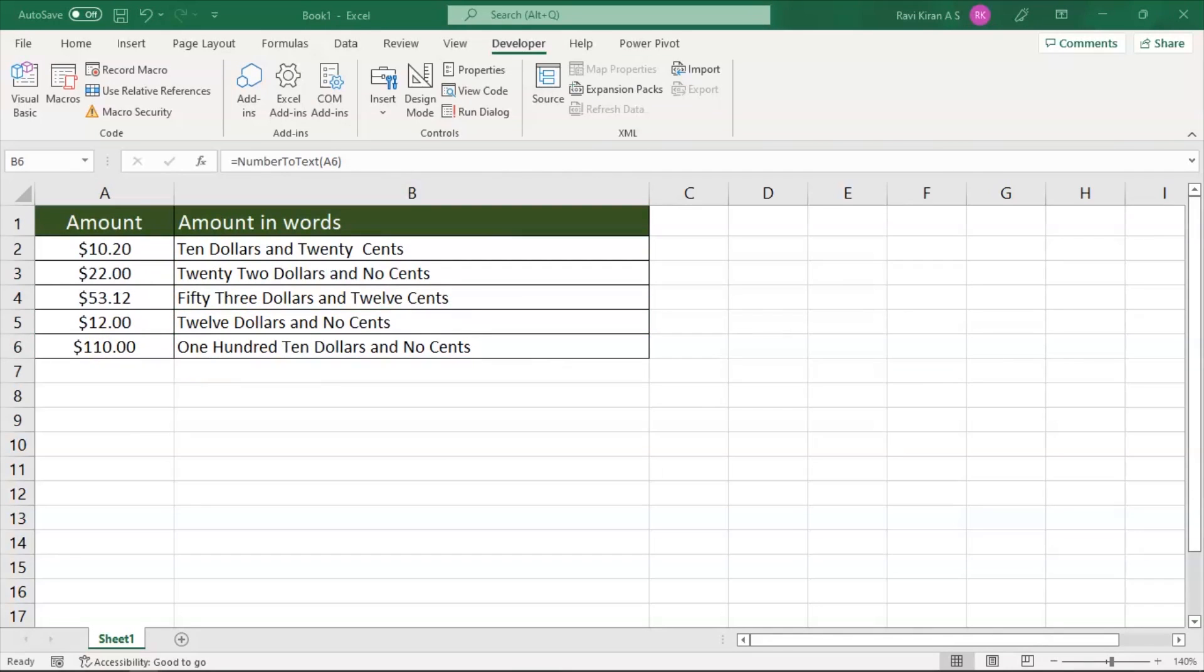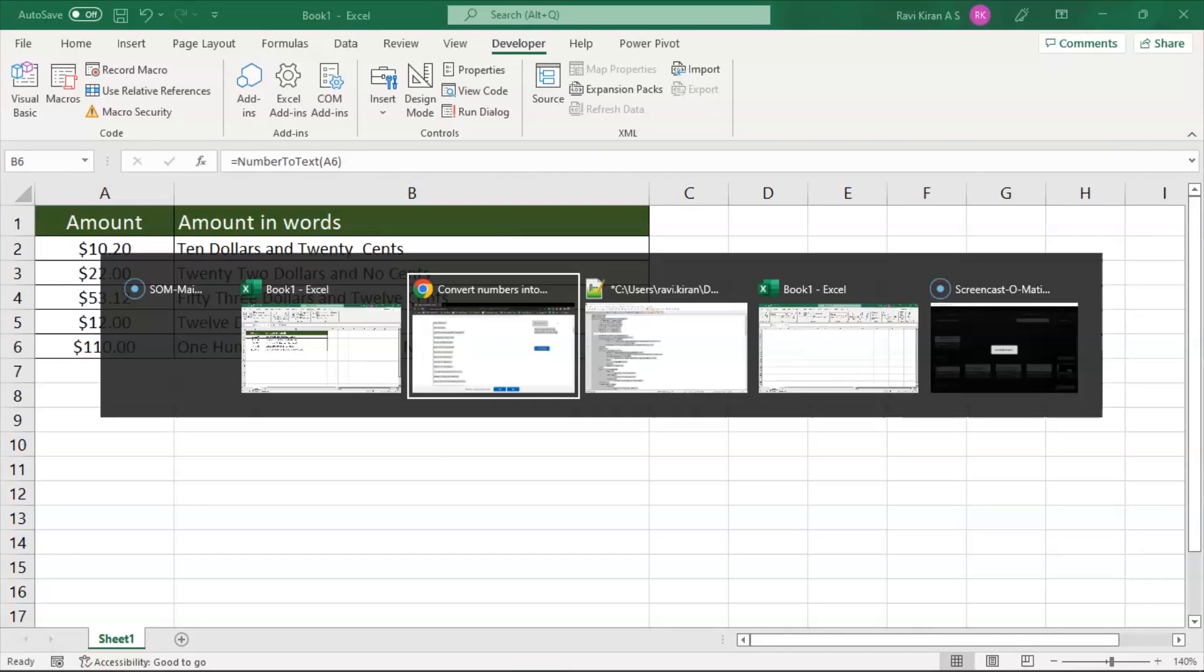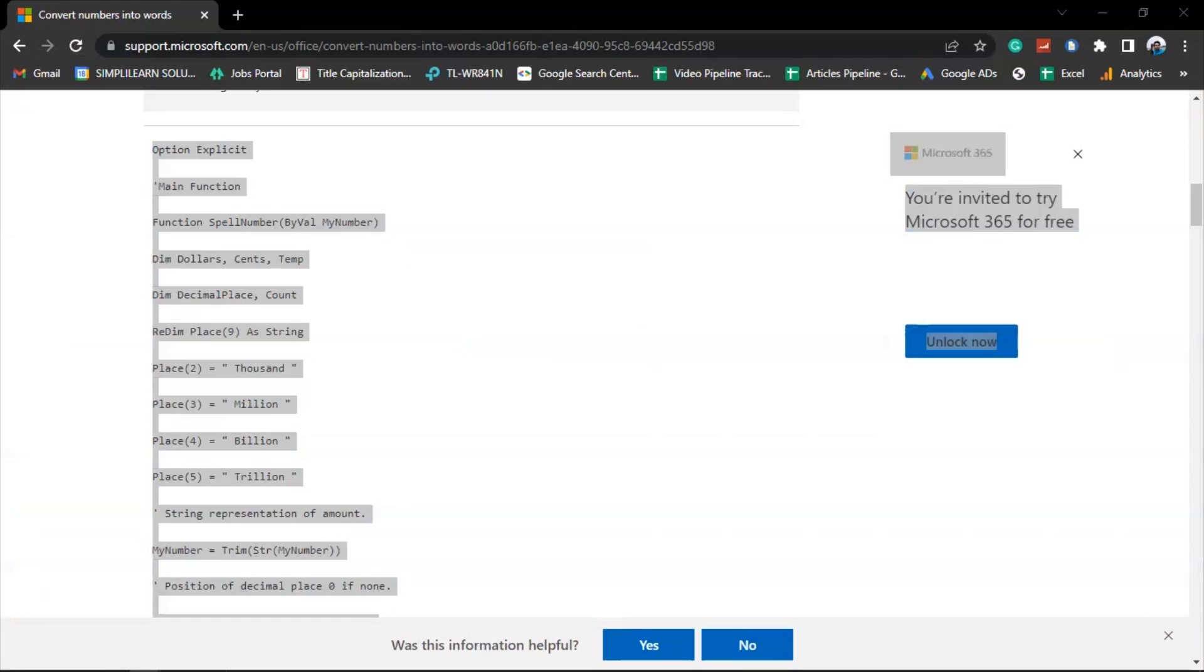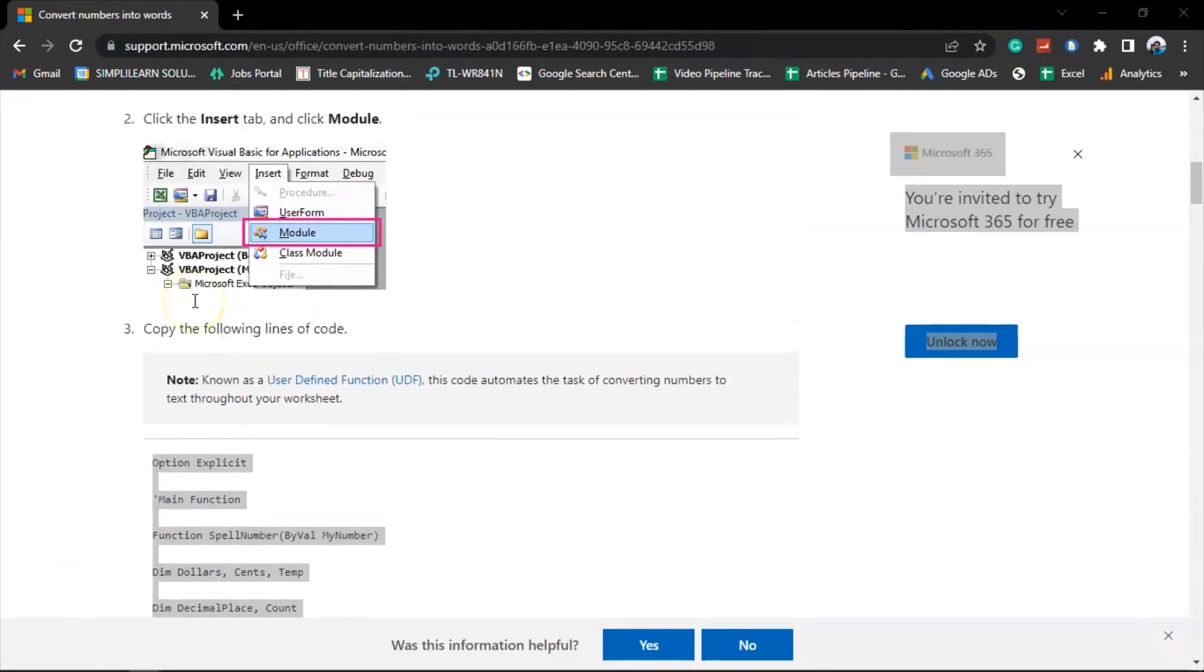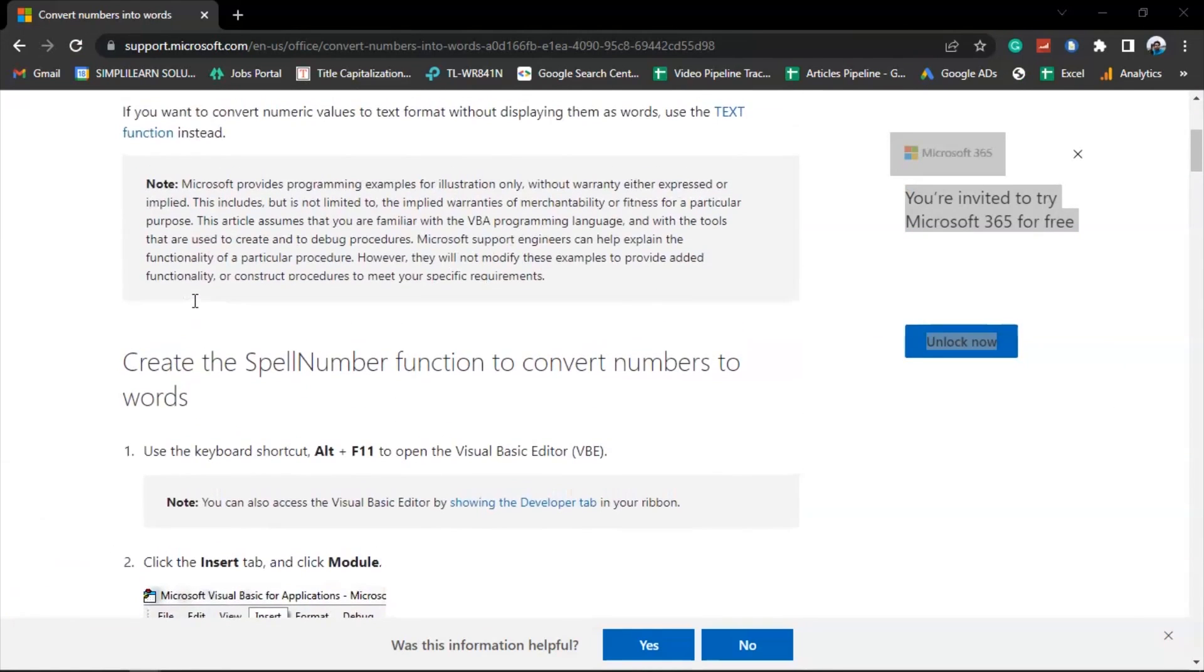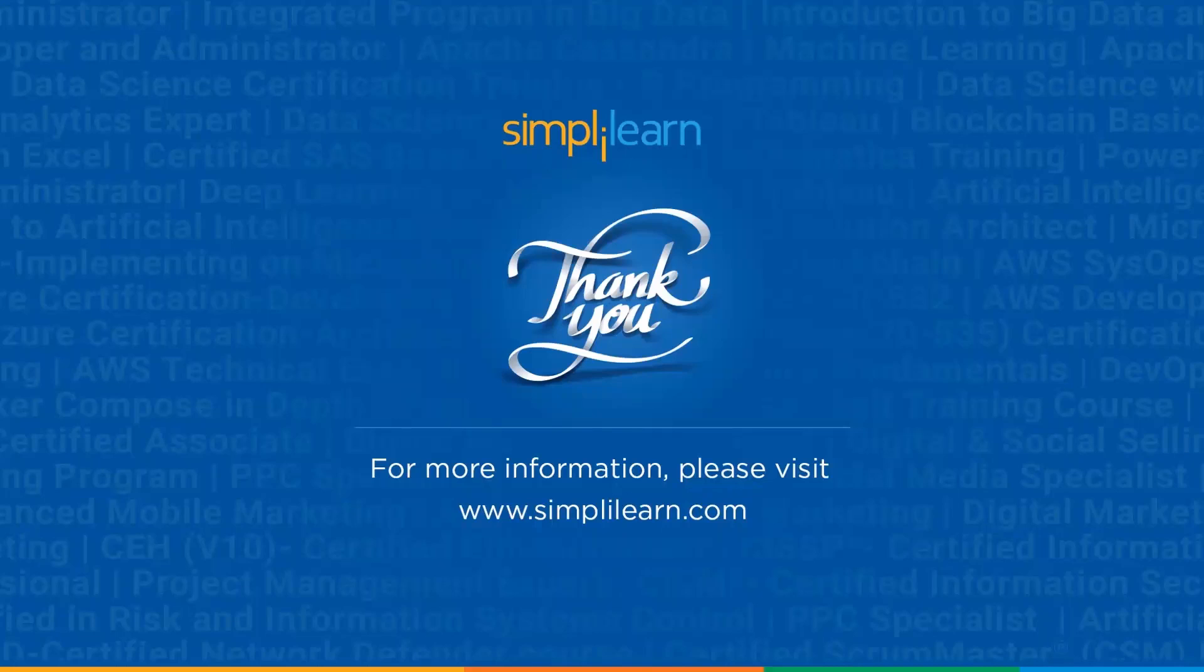That's how you can convert numbers to words using the macro which is predefined for Excel on the Microsoft website. With that, we have come to the end of this session on how to convert numbers to words.